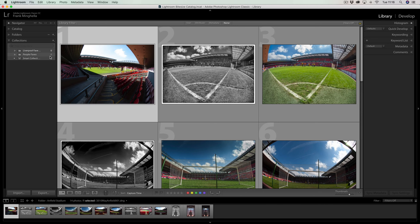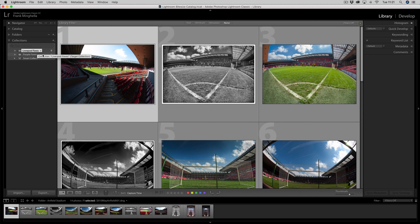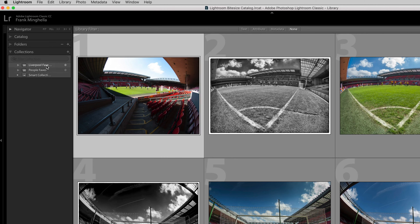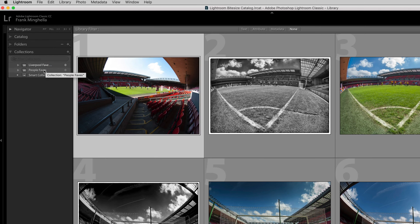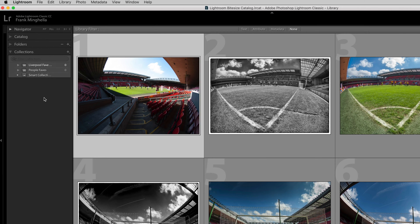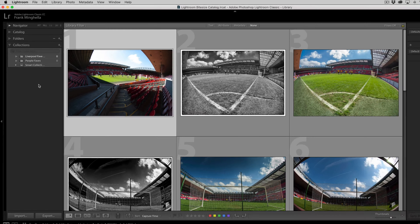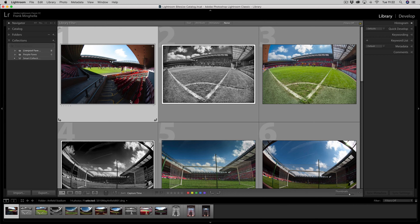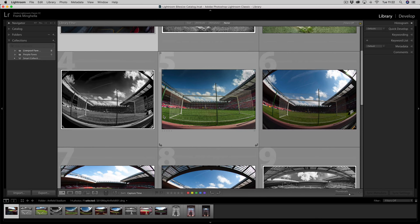Now let's go through the process of how we add photographs. There are a number of ways of selecting your photographs to drop into each particular collection. If I mouse over 'People Faves', no cross appears, but if I mouse over 'Liverpool Faves', a little cross appears. That cross means that 'Liverpool Faves' is the target collection — that is really important and we'll come back to that a bit later.